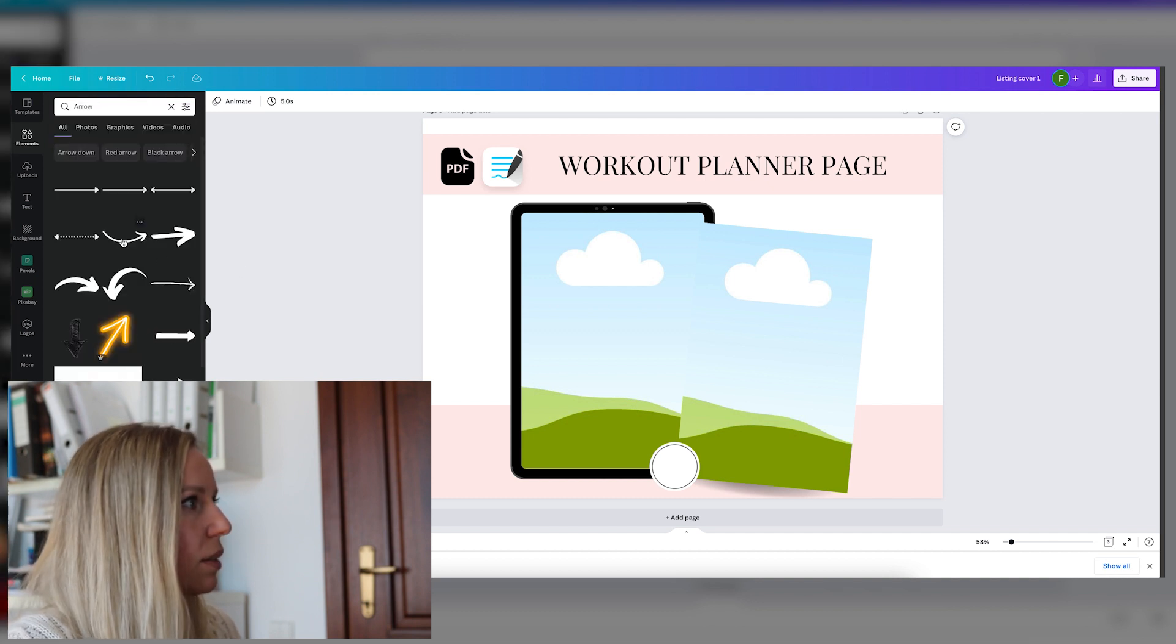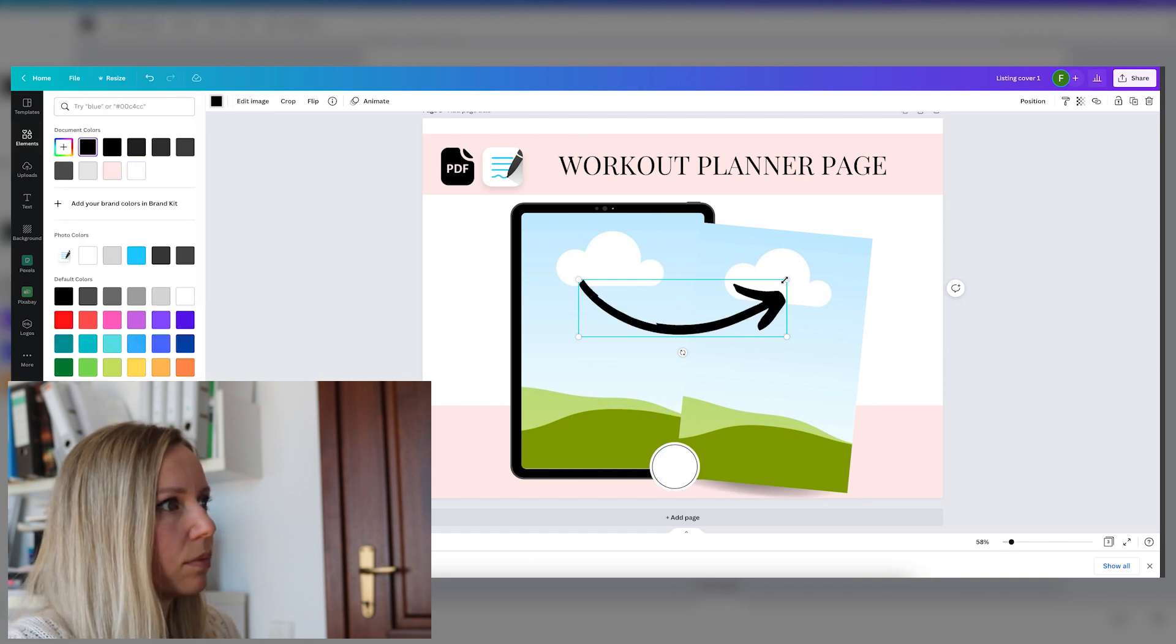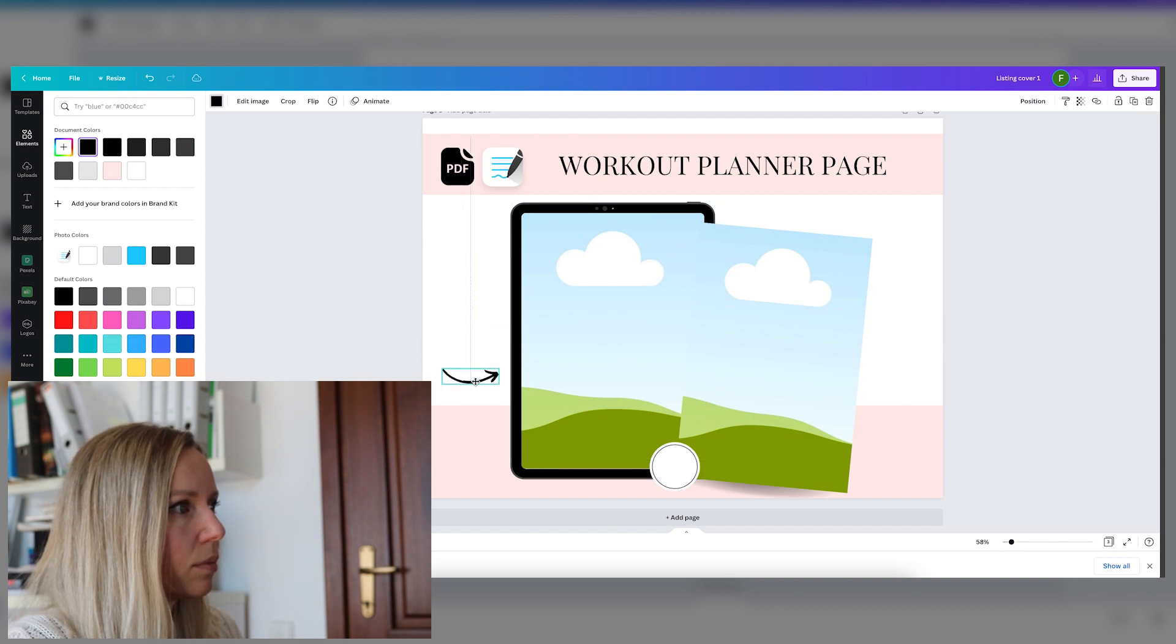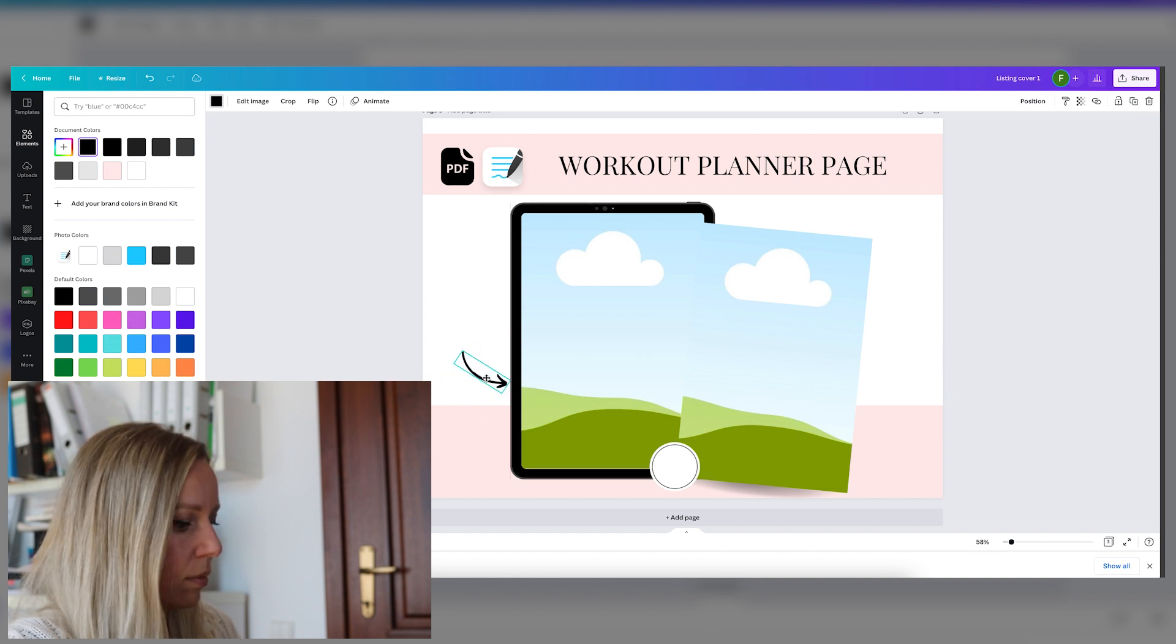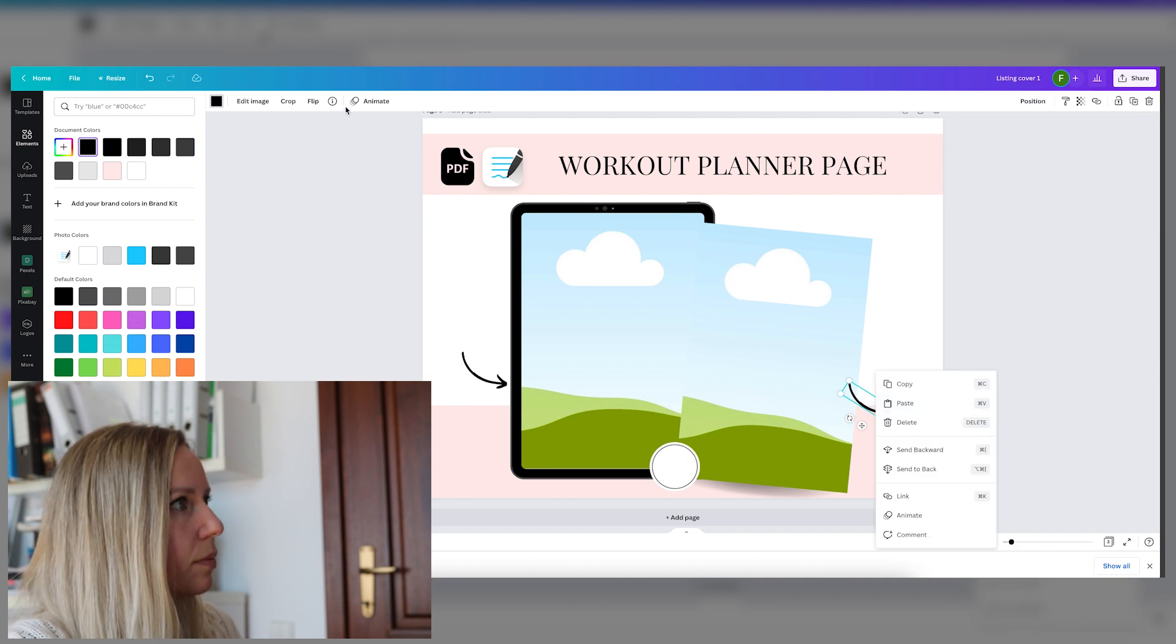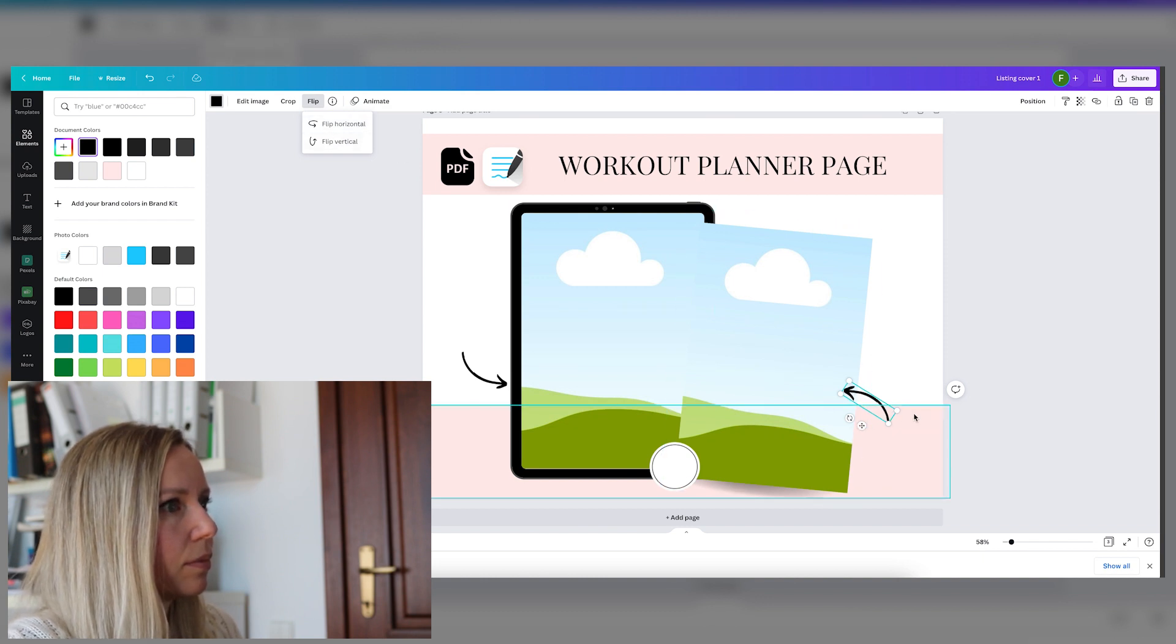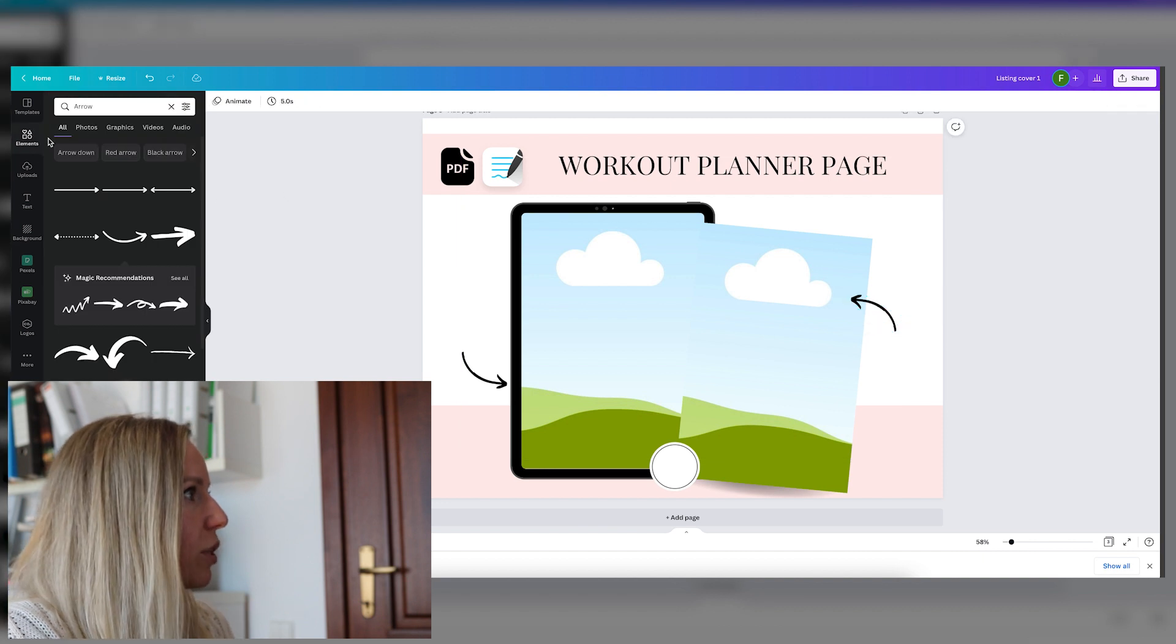Let's add a few arrows. I like these curly ones. Let's add another one here and flip it. Let's add another one here and flip it. We will add some more text.